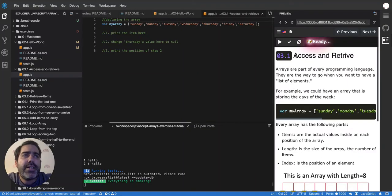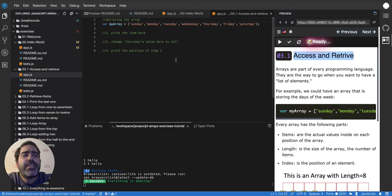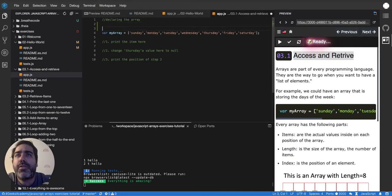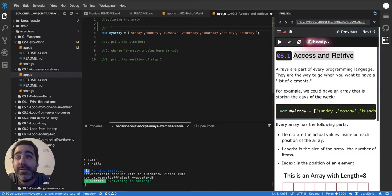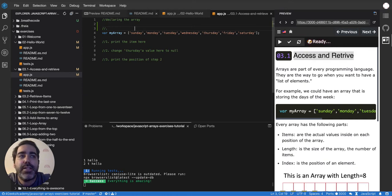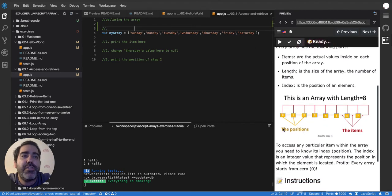Okay, so access and retrieve. Let's start by explaining a little bit how arrays work. I think it's important to understand the first concept that it's worth paying attention to is the position. Like an array has two things. It says it here. It has positions and items.